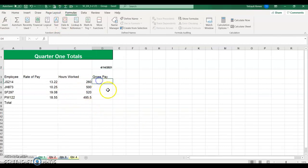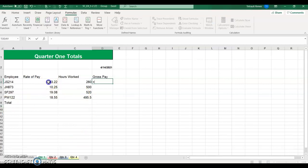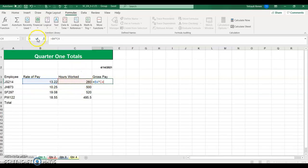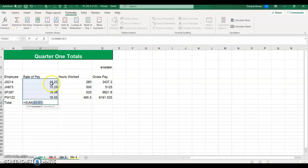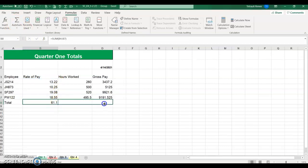Whatever we do here is going to be on all four sheets. We'll put in our simple calculation, which is equals B4 times C4 — multiplying the rate of pay times the hours worked. Check mark and then use the fill handle. Then we'll do our totals — click Auto Sum and it'll add B4 to B7. Check, and you can also drag it across.